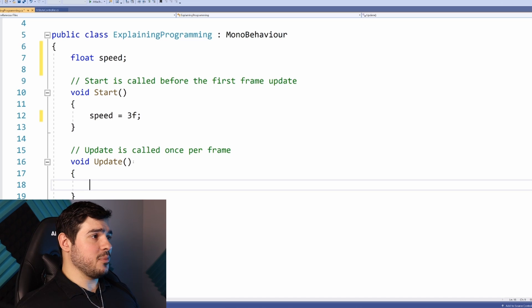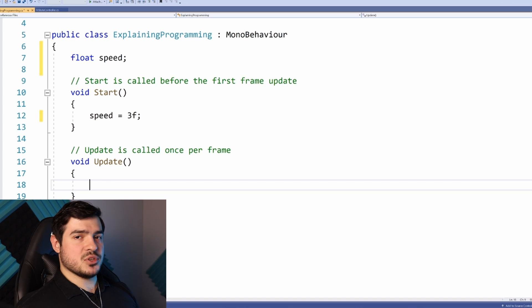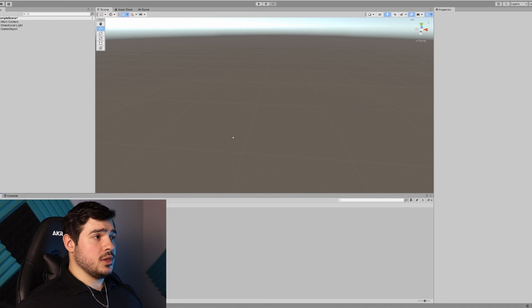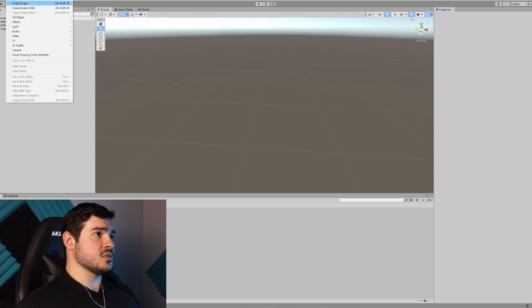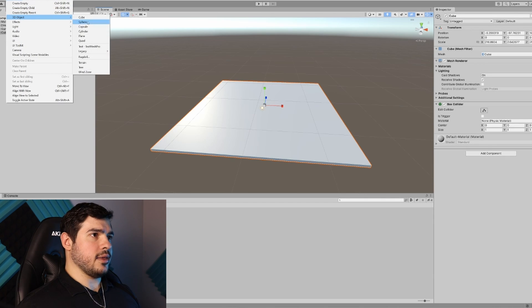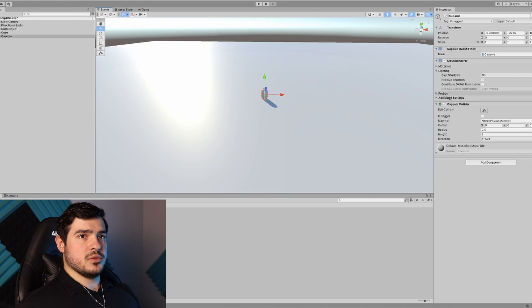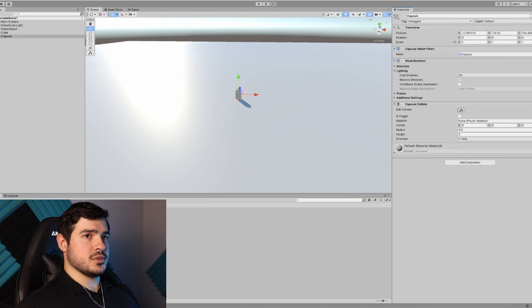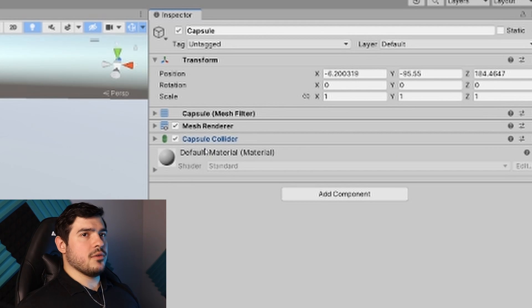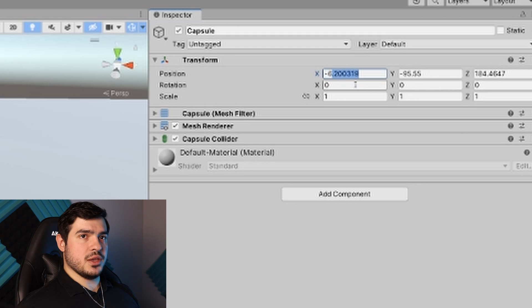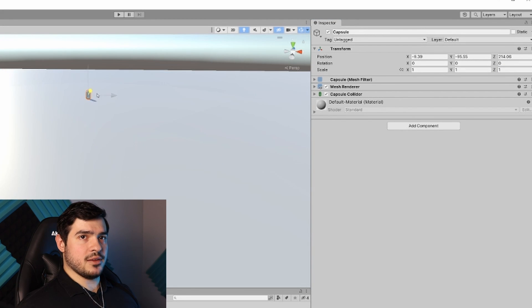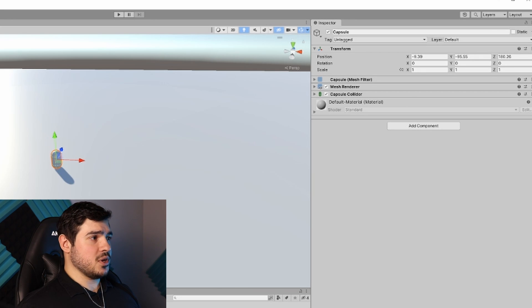In the Update function is where things will actually happen. We need to see how we can make objects move. Here we are in the Unity editor. I'll create a cube and scale it up to create a floor, and also create a capsule.